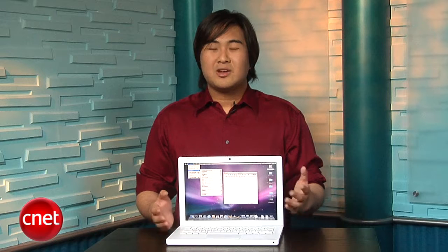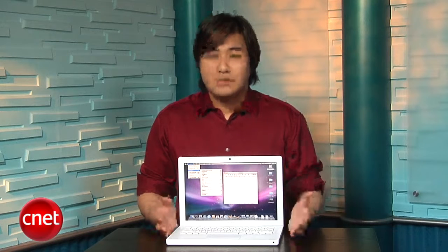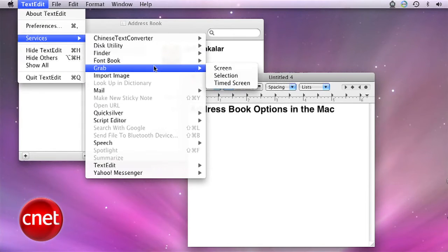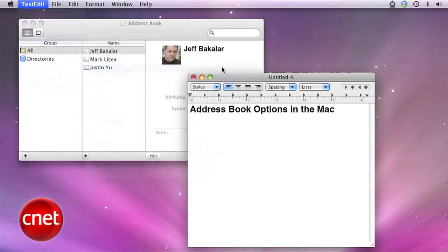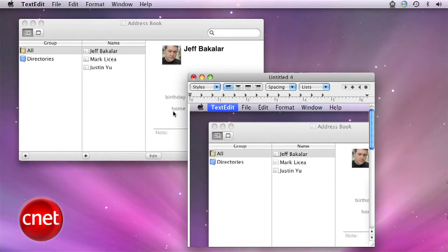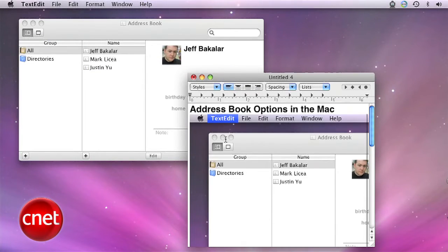Need to grab a screenshot of your desktop? Select Services, then Grab, then Screen. It will automatically insert the screenshot into your document.